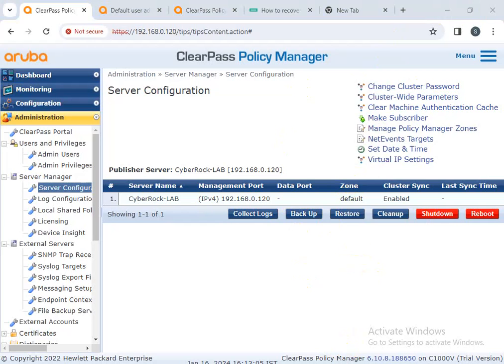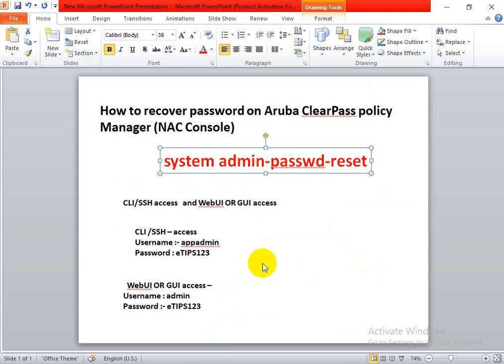You can use these commands to reset both passwords: the CLI password and the GUI password, as well as the app admin password. This is ClearPass — a very useful tool. If you understand the problem, you can easily identify the issue and resolve it. Thank you guys!